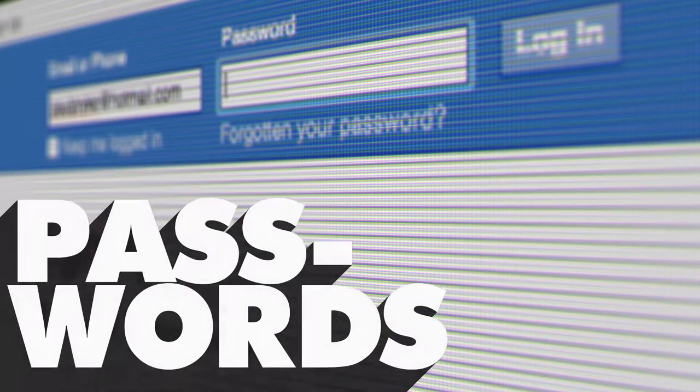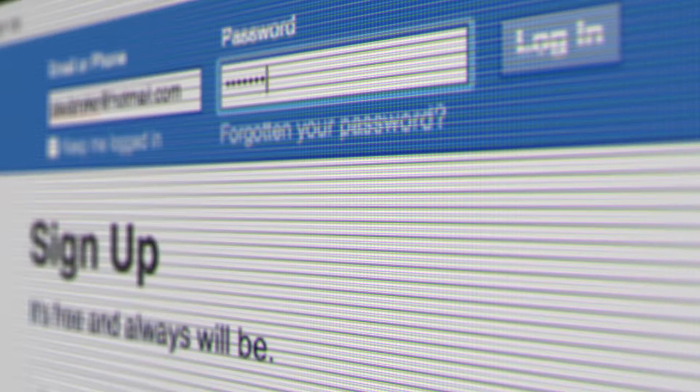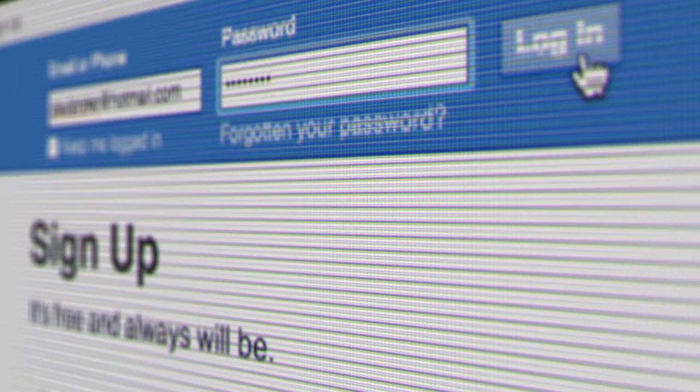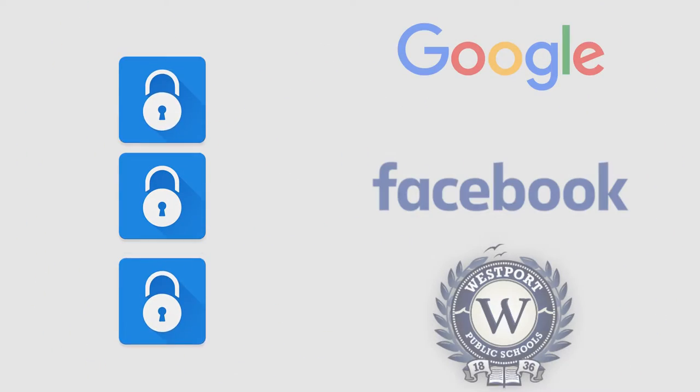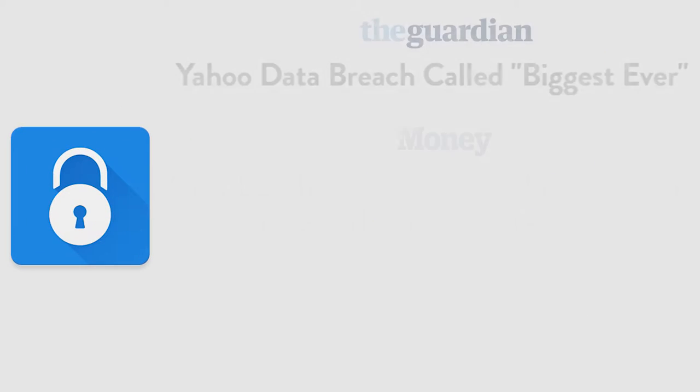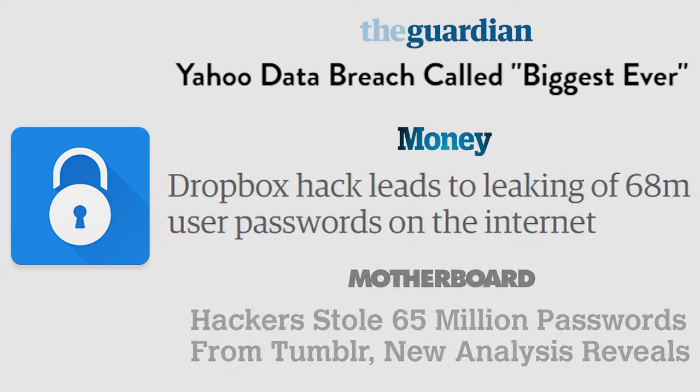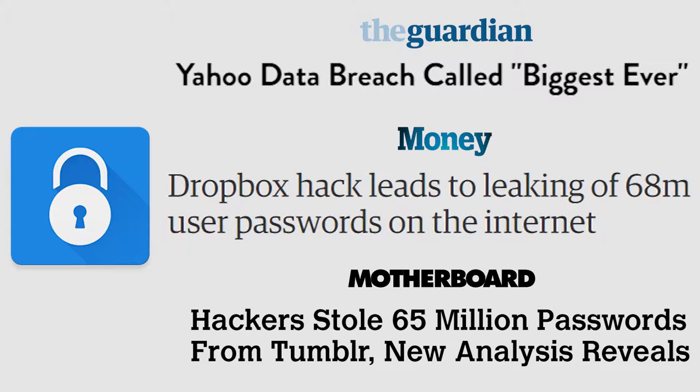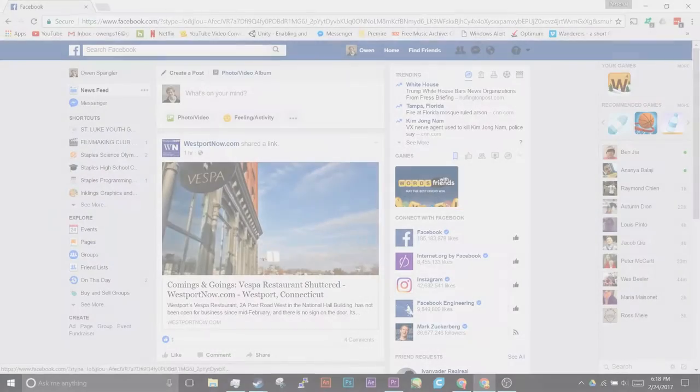Passwords are the most important line of defense you have against people accessing your stuff. The problem is, many of you use the same password for everything. That means if I have one password, let's say from a data breach, or just watching you put it in, I have the password for everything.